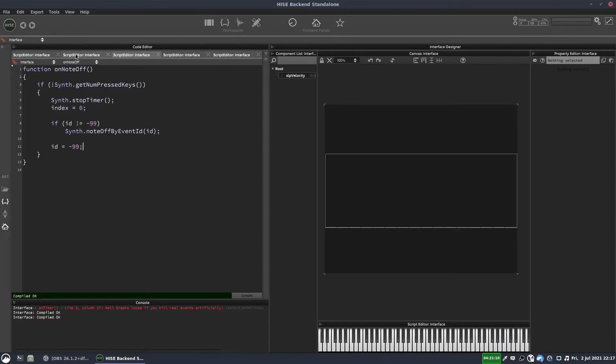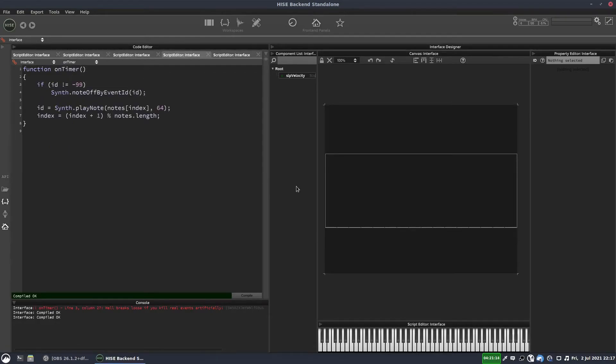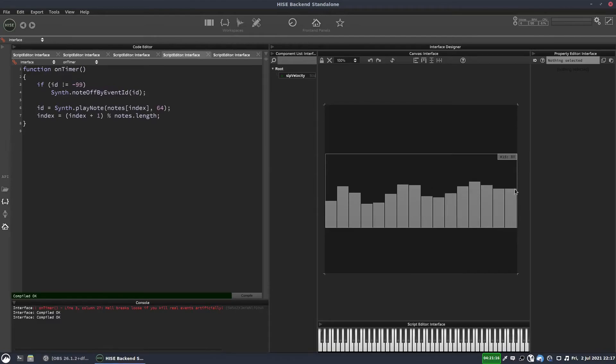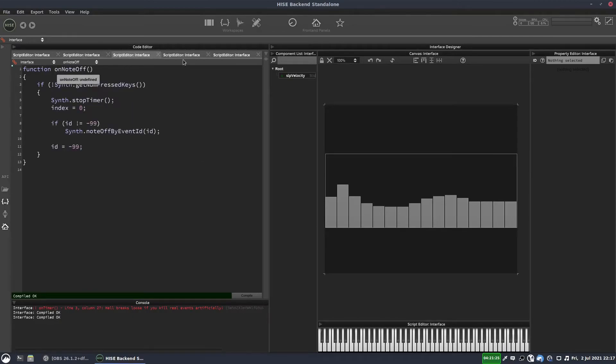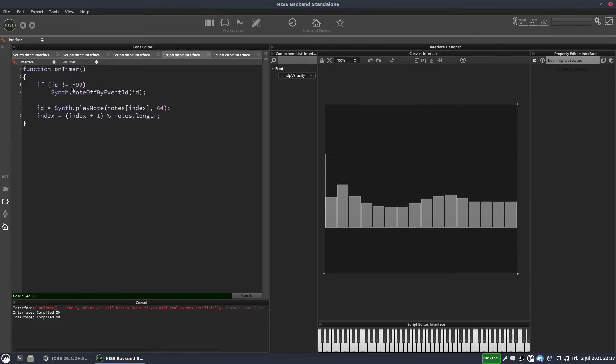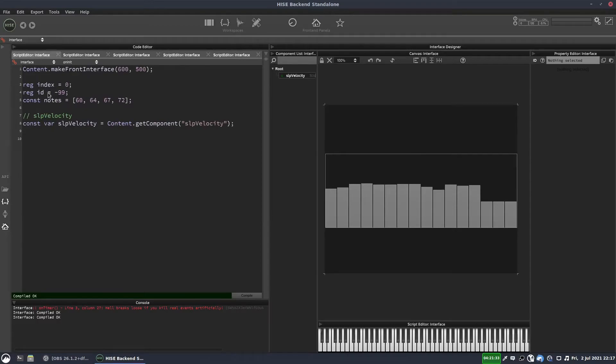So the last little part of this we've got to do is we're going to grab the values from this table as our velocity. So we've got 16 values here, but our current, where are we? Our index is only going up to four. So we need another counter to count through the steps in our table.